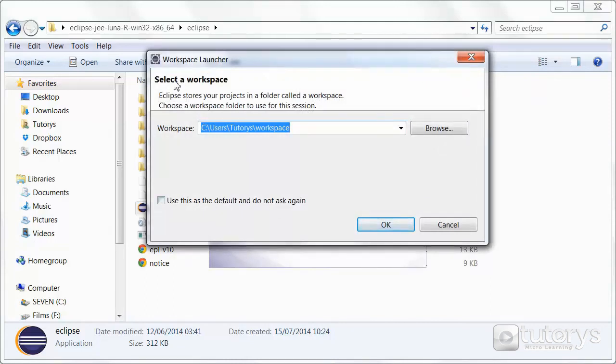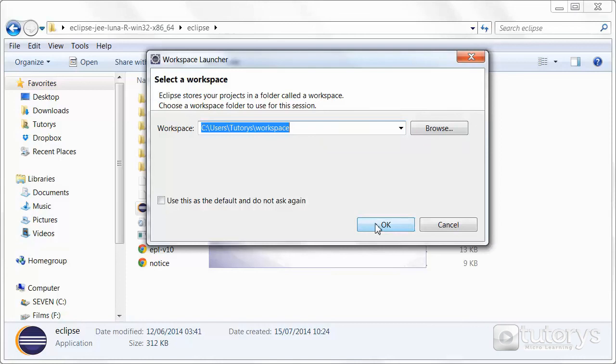Okay so now it's asking you to choose a workspace. You can change the location of the workspace, but we're going to leave it by default. So click on OK right here.